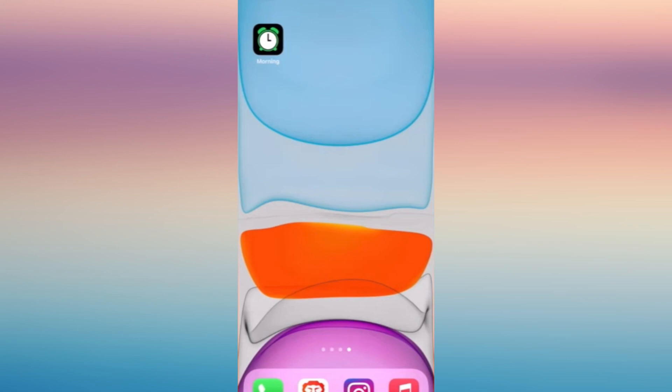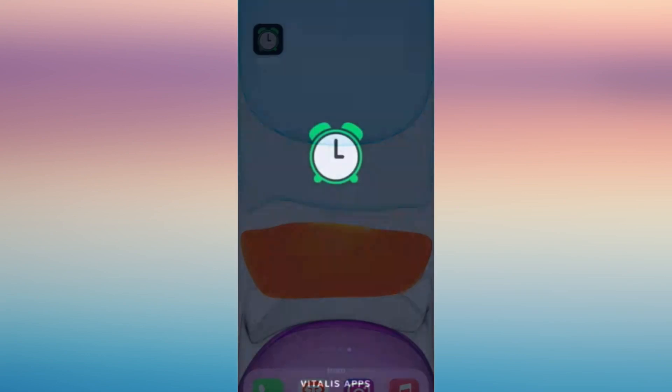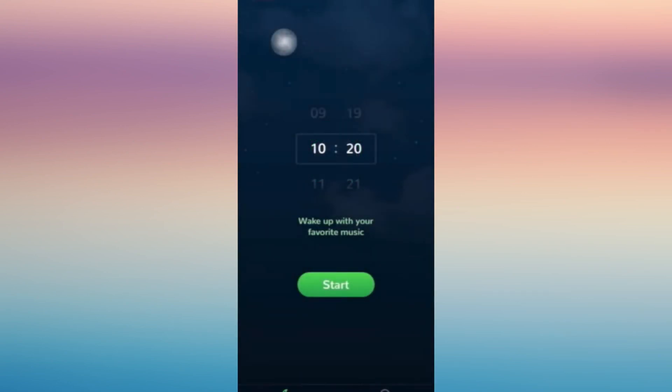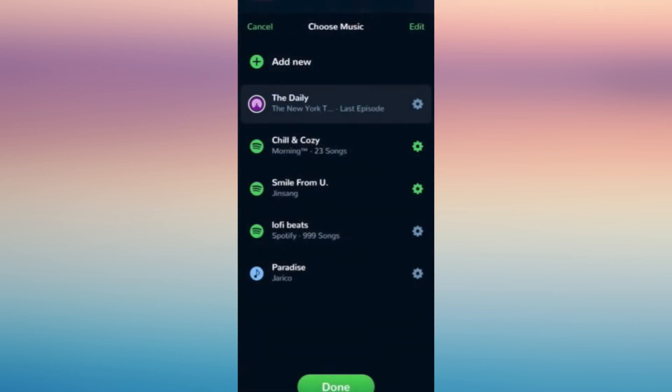Just tap on the app, and the same process: just choose the time, set the time and click start. In here you can connect it with your Spotify.